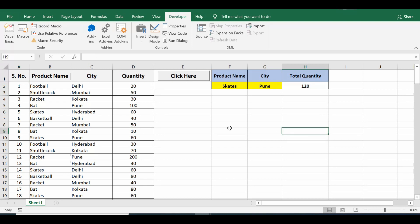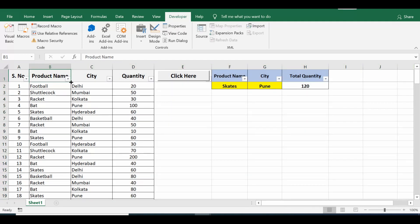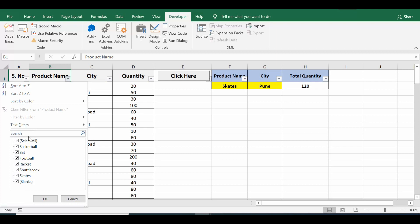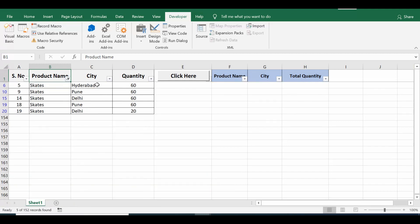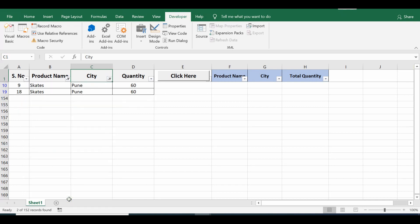So it is 120. Let's cross check. I'll apply filter. I'll select skates. In city, let me select only Pune. So we can see total is coming out as 120.